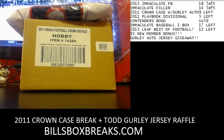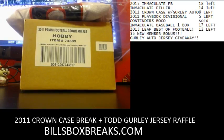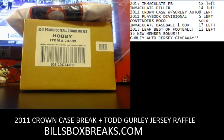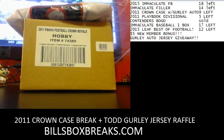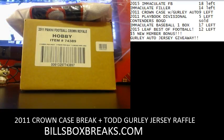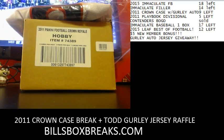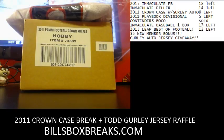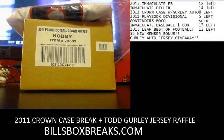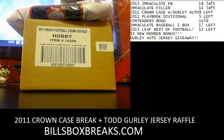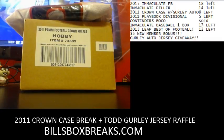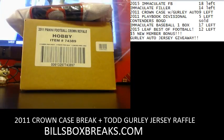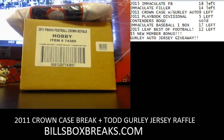Alright guys, Bill from BillsBoxBreaks.com. We're doing break number 823, a nice full case of 2011 Crown Royal. And the cherry on top is going to be a Todd Gurley jersey given away after the break on a random draw from everyone's name that's in this break.